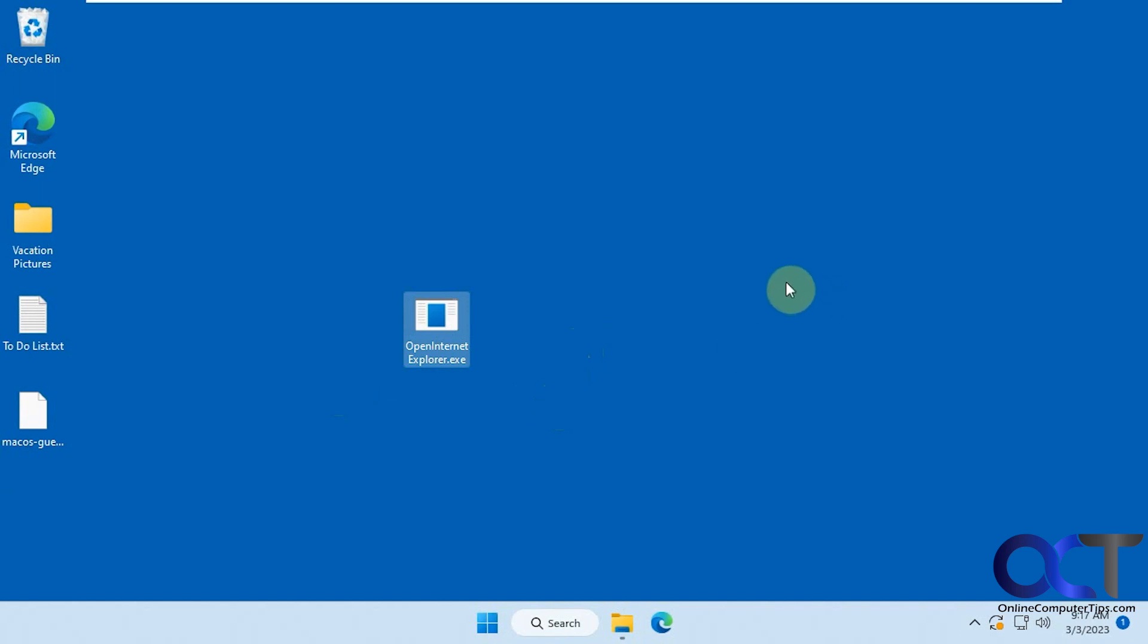So when you download it, your browser is probably going to say, do you trust this? And Windows might give you a little warning too, asking if you want to trust this, you're going to have to approve it.